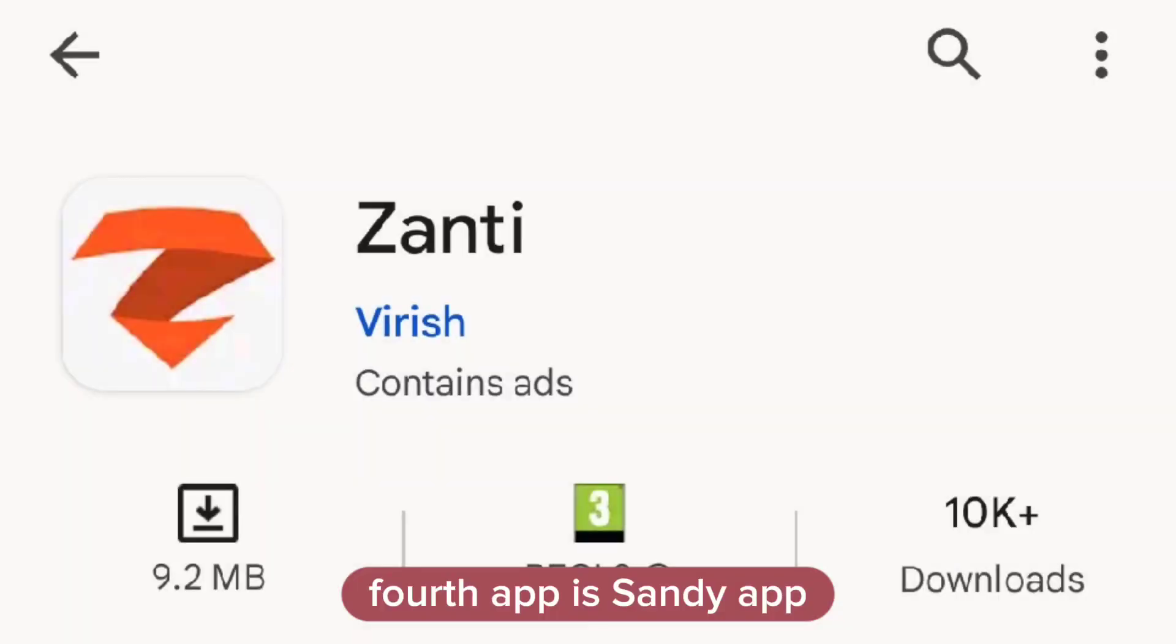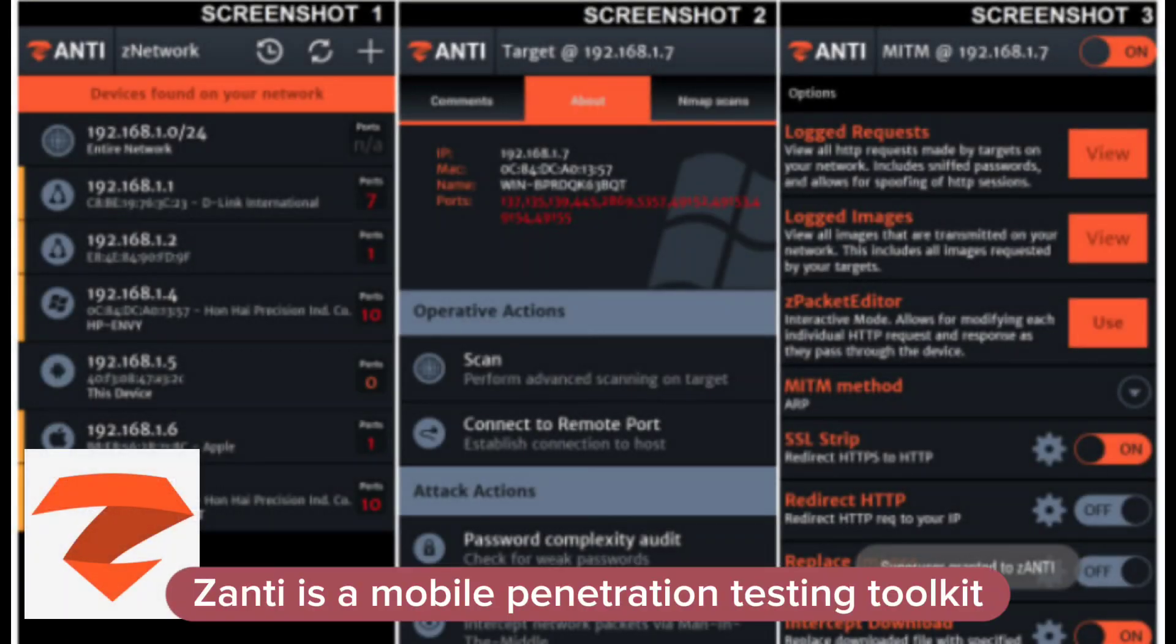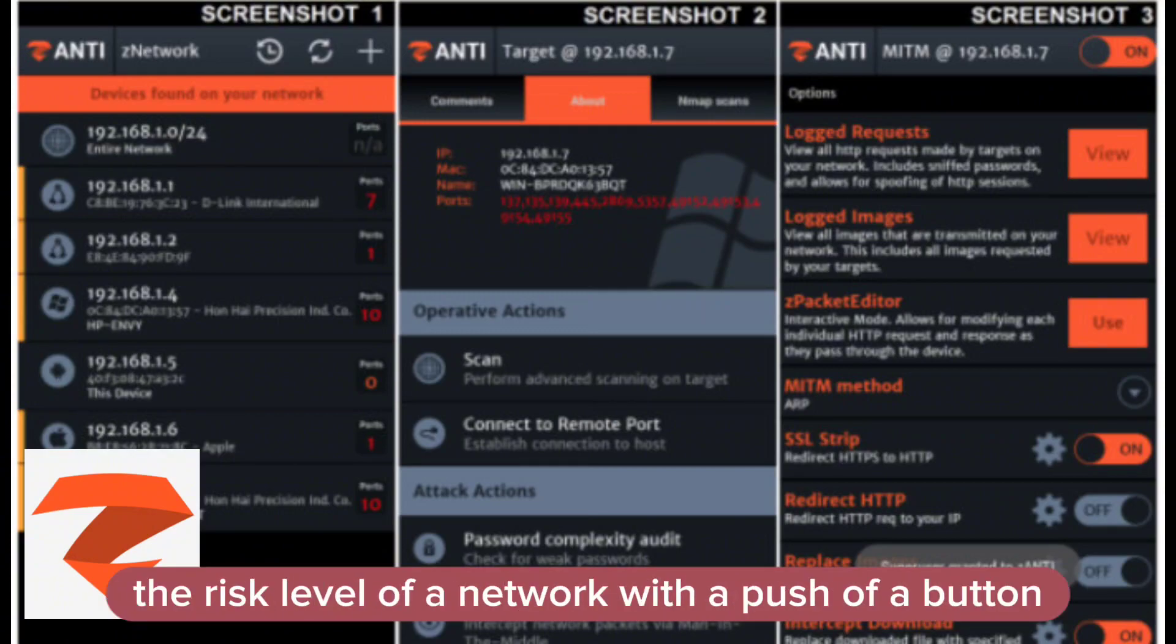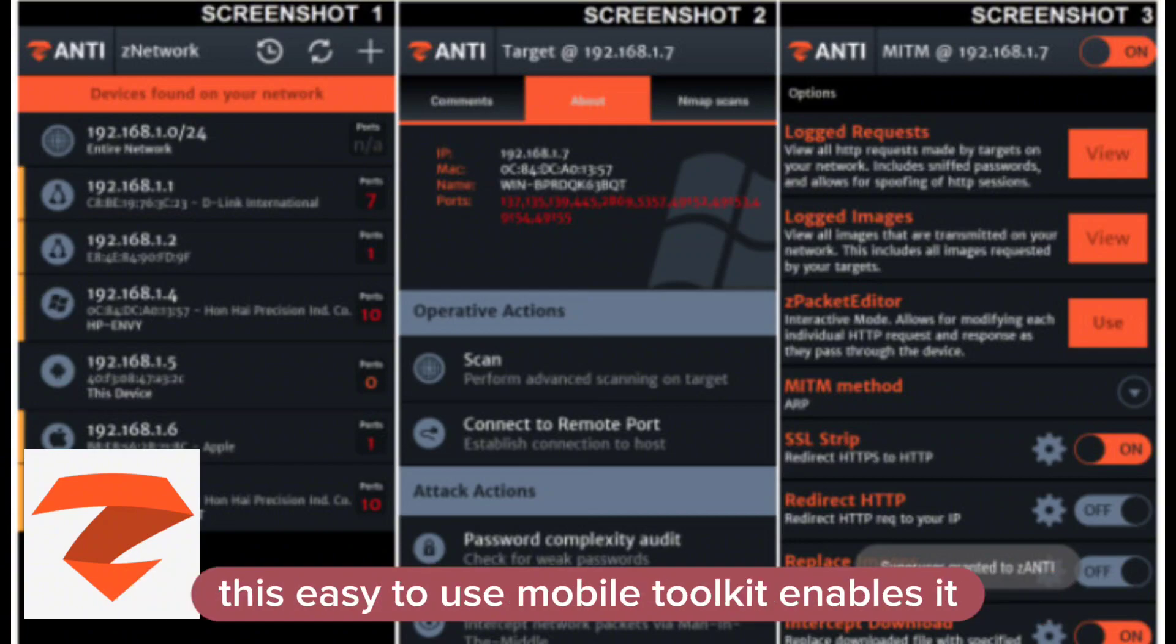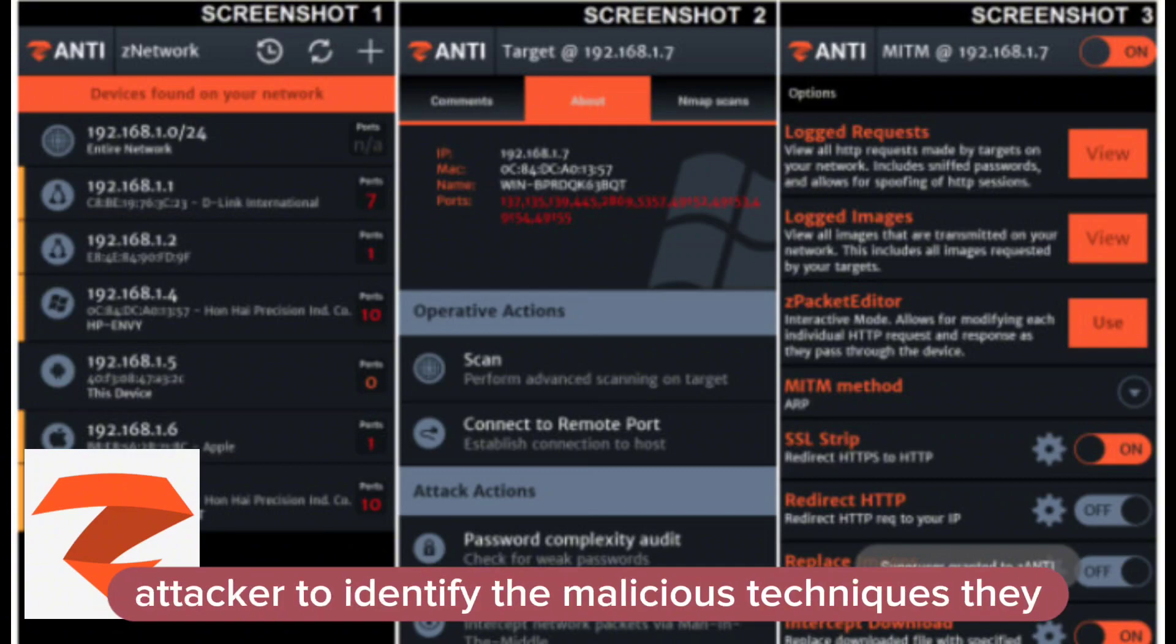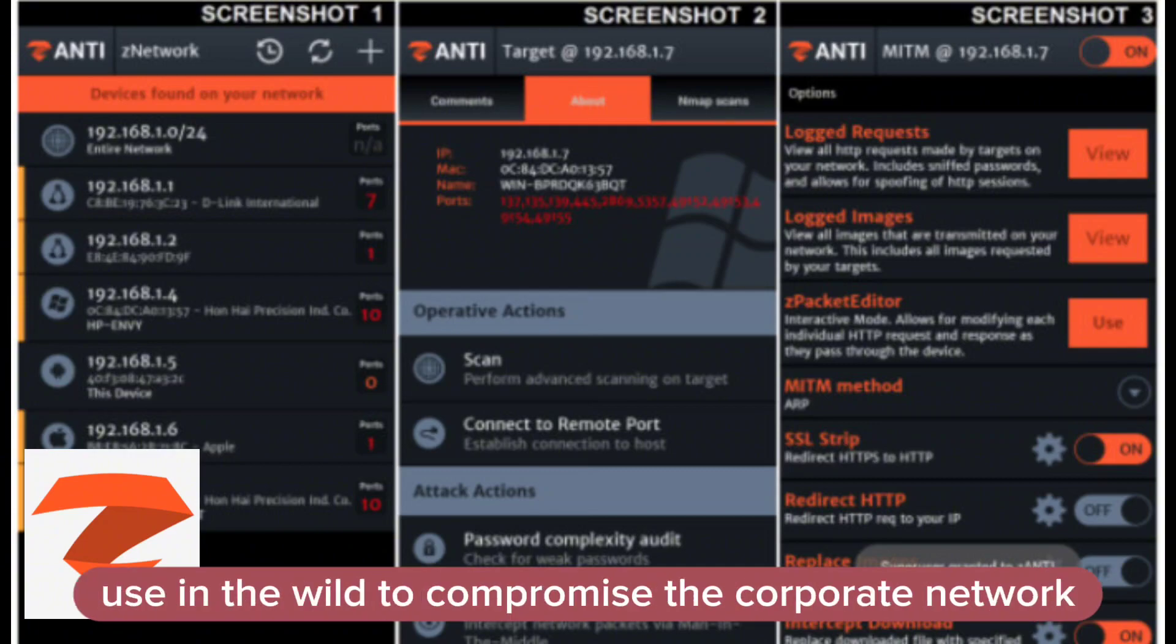Fourth app is Xanti. Xanti is a mobile penetration testing toolkit that lets security managers assess the risk level of a network with the push of a button. This easy-to-use mobile toolkit enables IT security administrators to simulate an advanced attacker to identify the malicious techniques they use in the wild to compromise the corporate network.